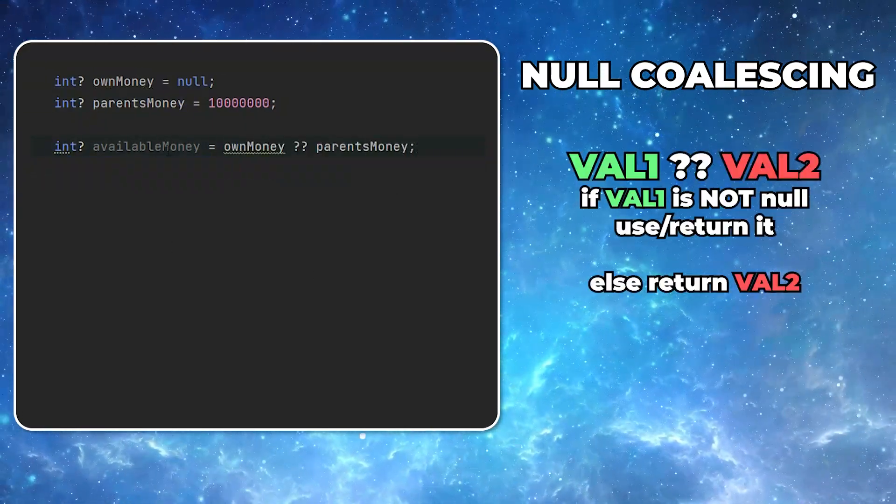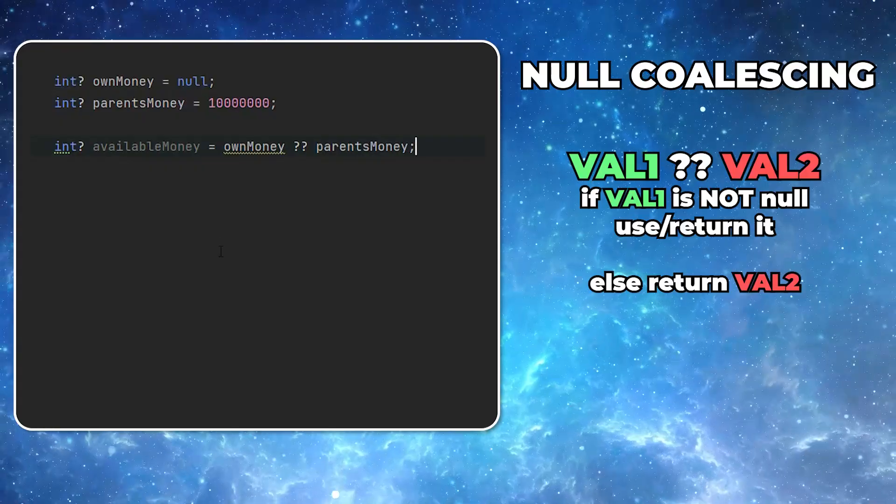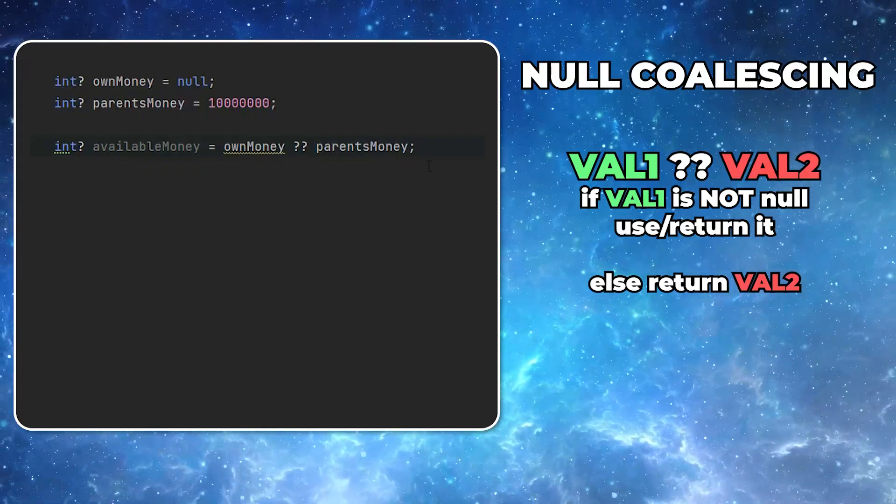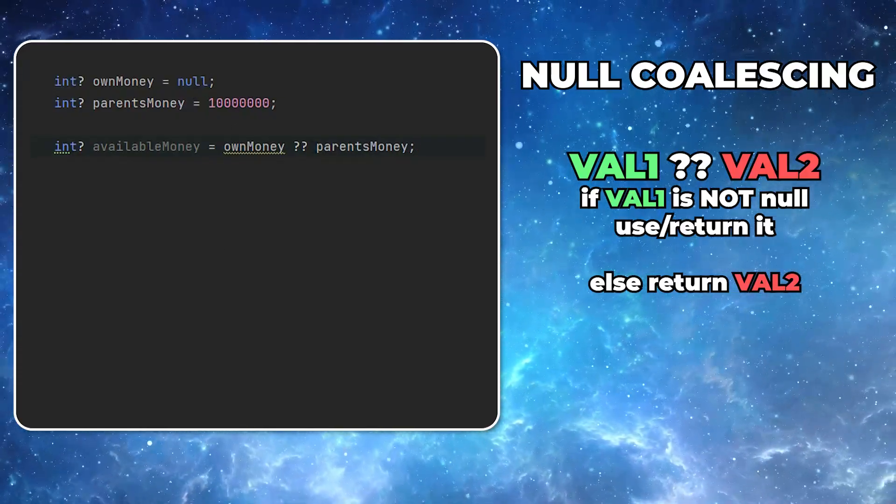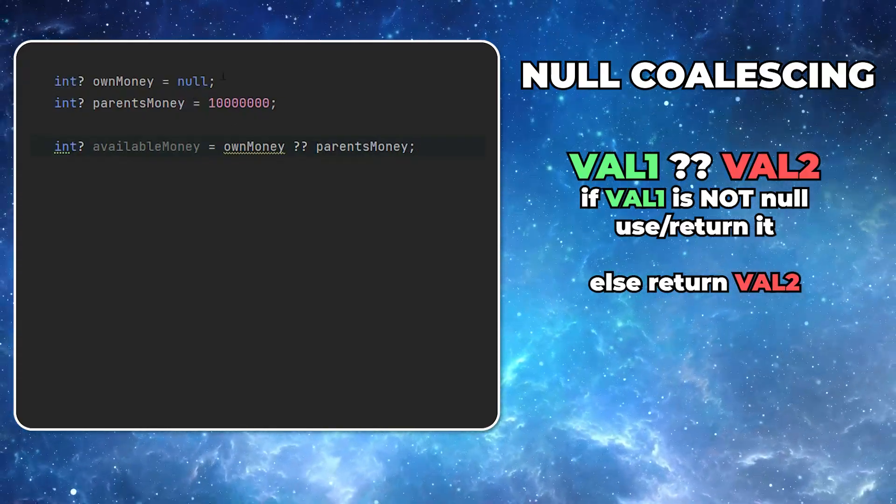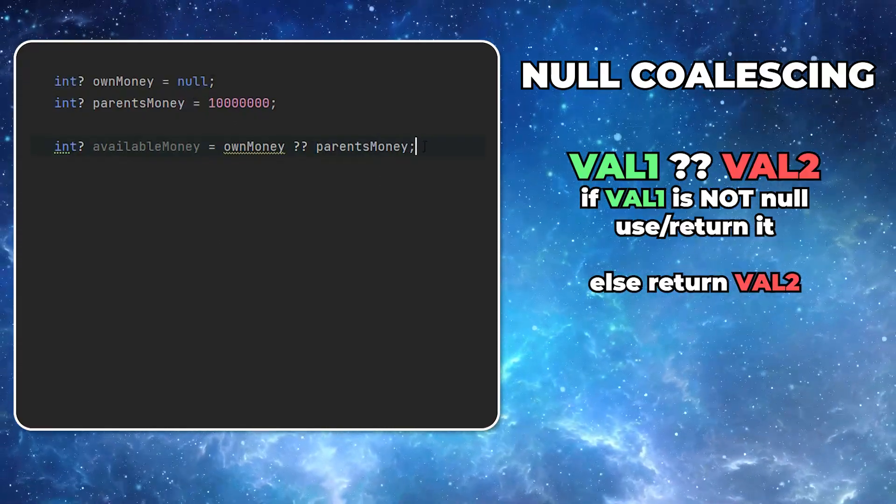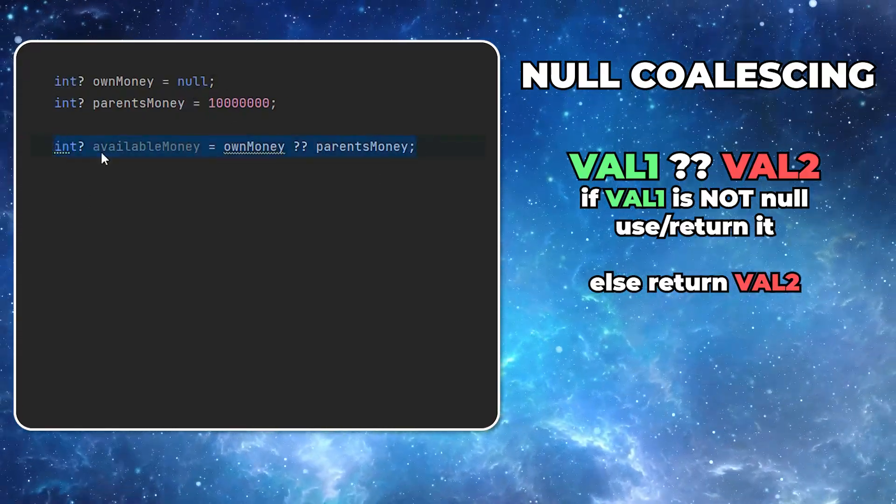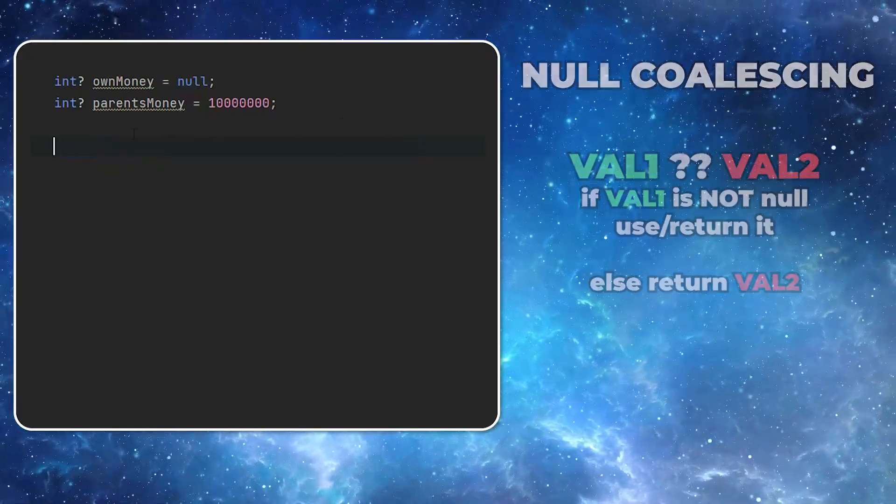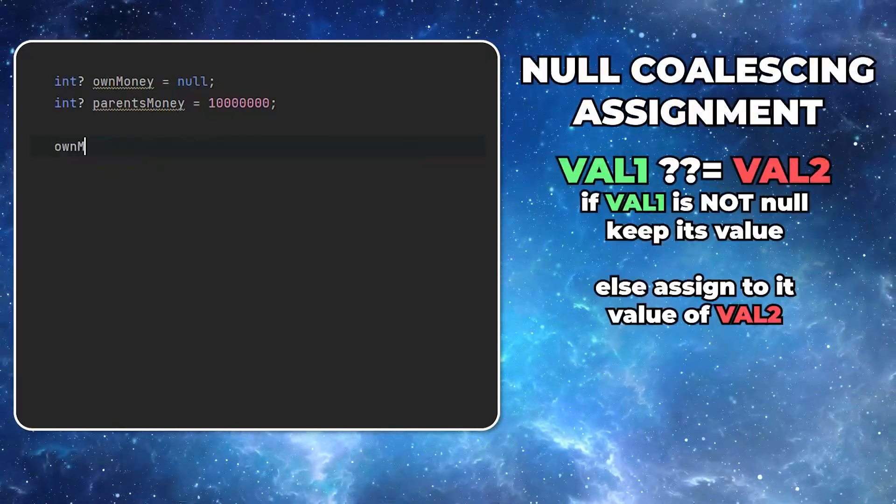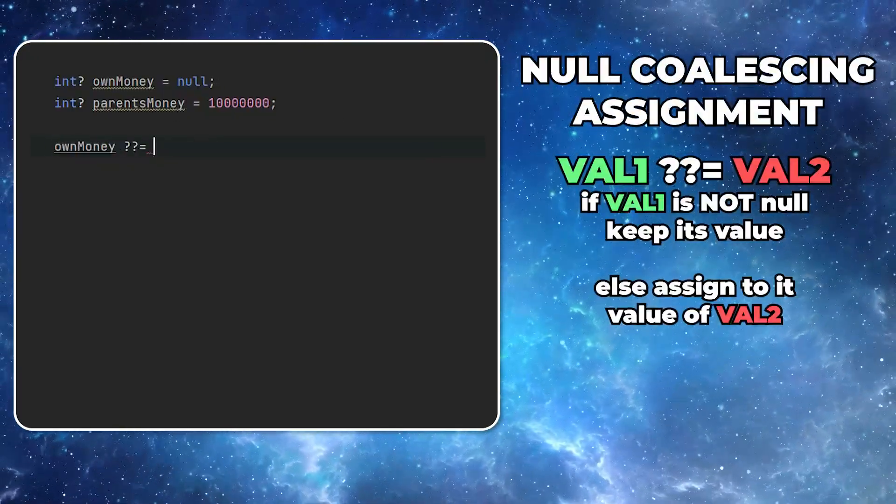It's basically two question marks. And what it means is, if the first value is not null, return it. Otherwise, return the other value.